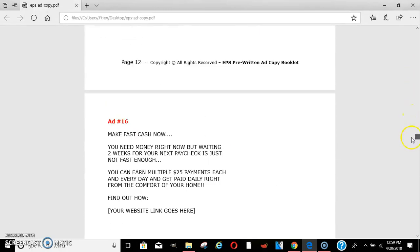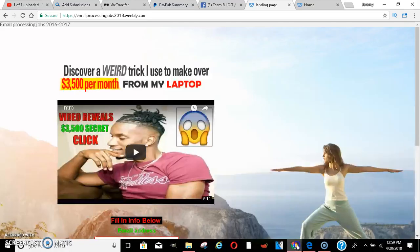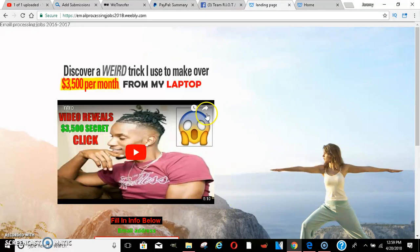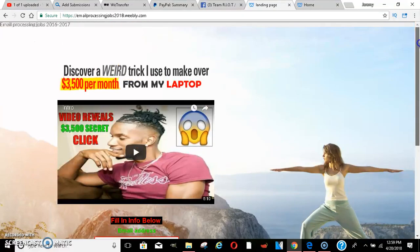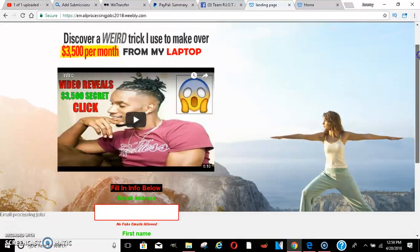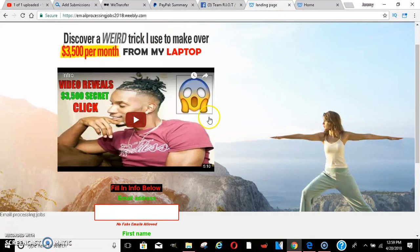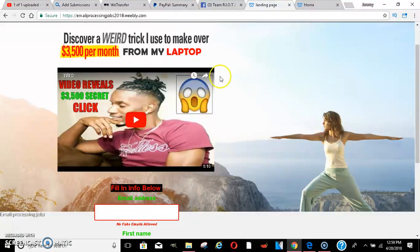Those ads generate sales. You get paid directly to your PayPal account immediately. You don't have to wait two weeks for the money, nothing like that. Once you click the link below, it'll bring you to a page like this. Watch this video, put your name and email in.